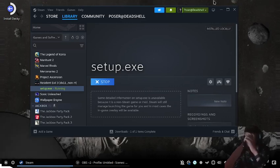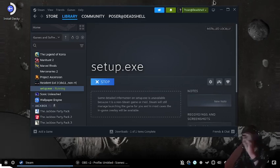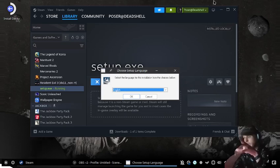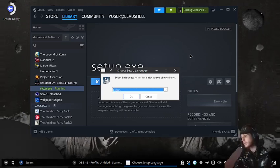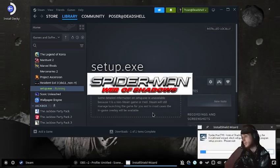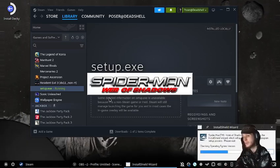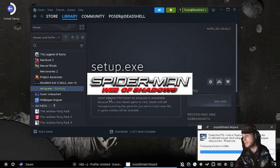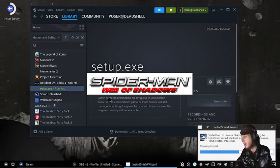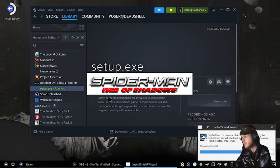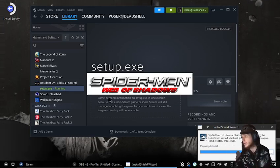That creates the prefix for where we'll have our Spider-Man game. Press OK. It's gonna take a while to load — just let it do its thing.